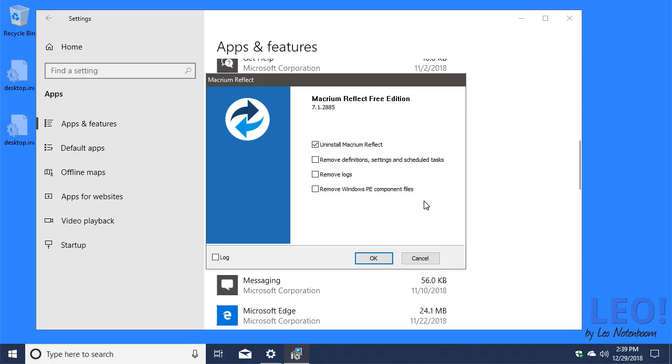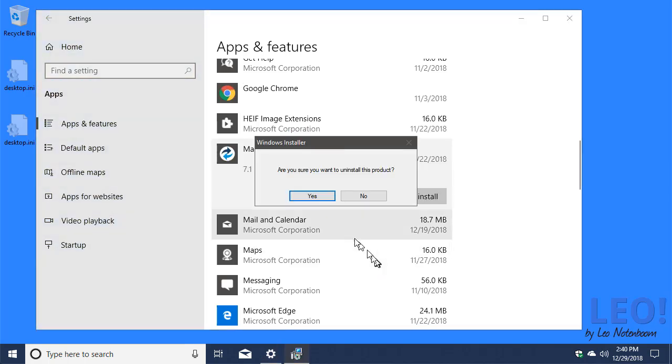This will not remove any of your backups. In my case, I'm going to go for a complete cleaning and remove all those things. Maximum disk space freed up.